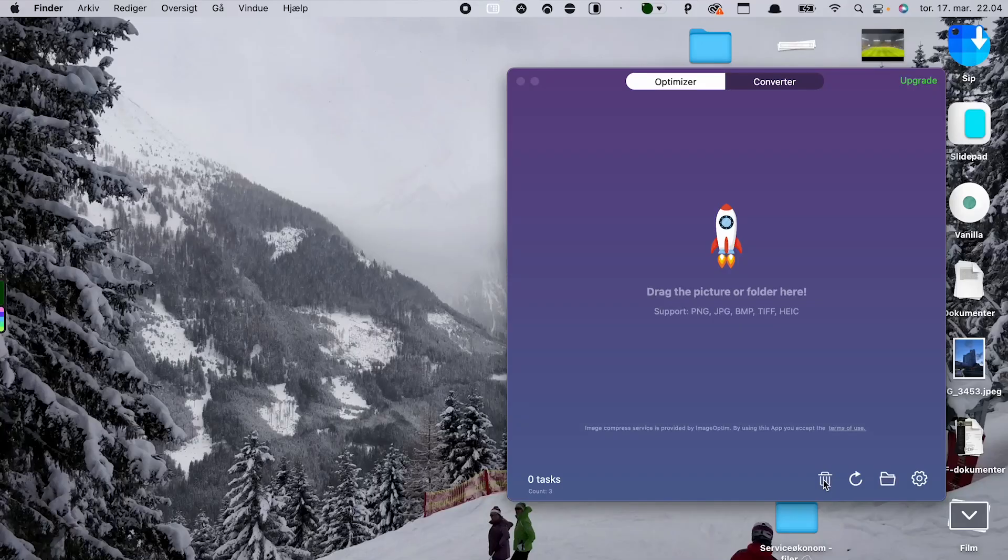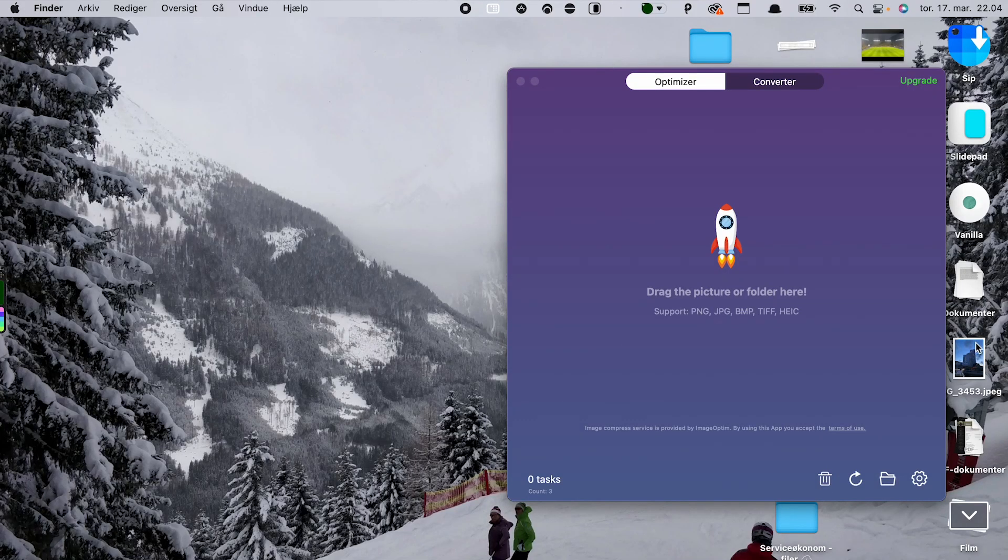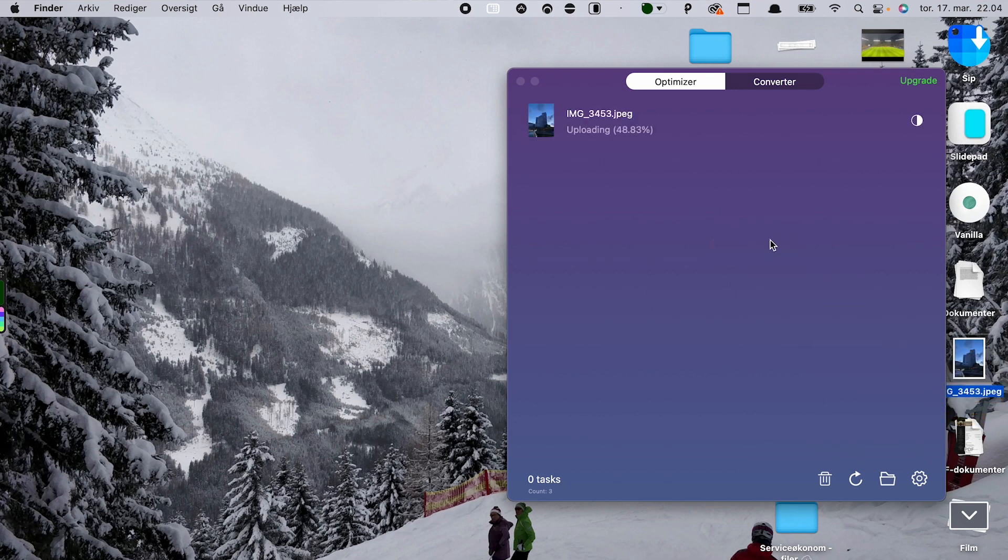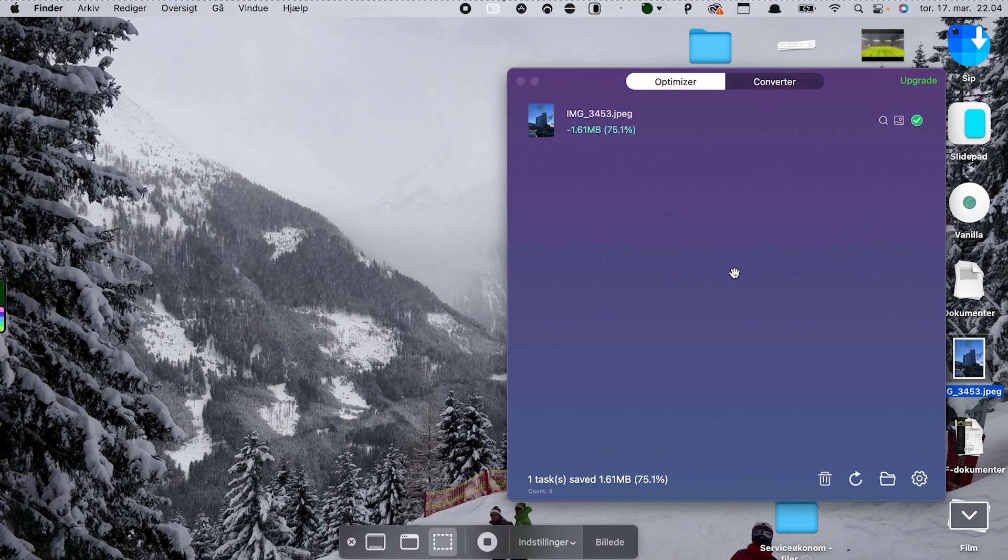App number six is called ImageOptim. What it does is very simple, and if you haven't guessed it already, it optimizes and compresses your photos. For that job, this app is the best I have come across. You simply just drag your photo into the app and it will start working its magic. When it's done, you can see how much space you have saved on that specific image. Great app if you're working a lot with photos and stuff like that.